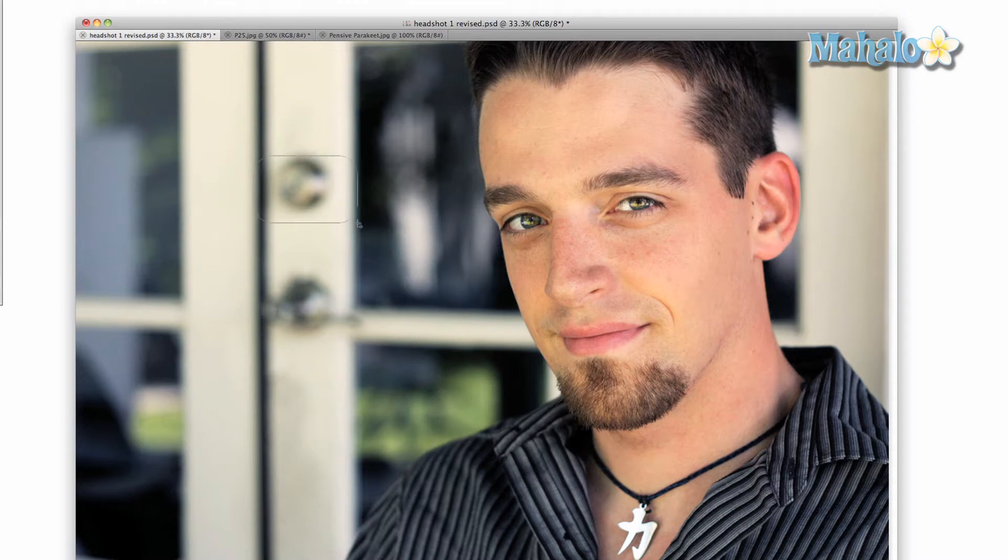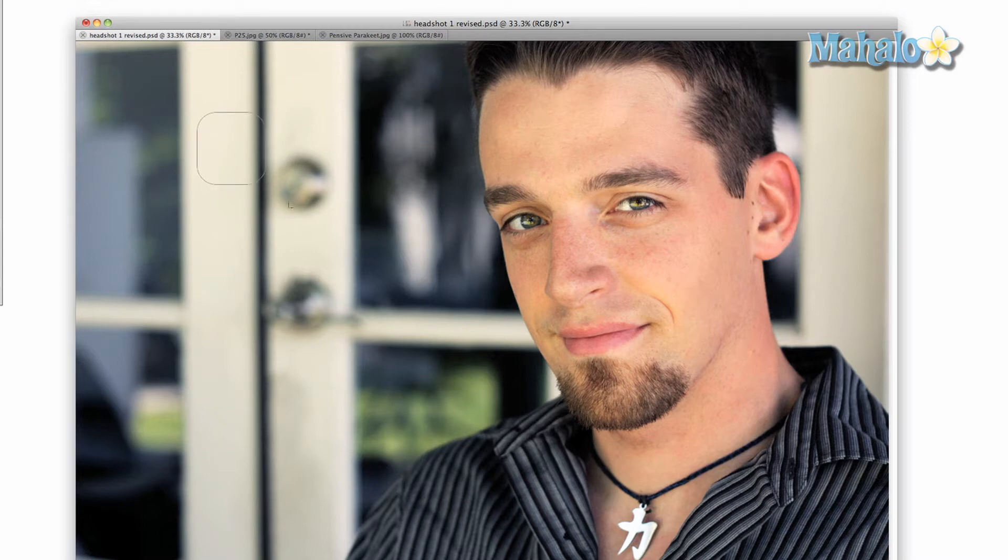If you are somewhat familiar with masking, then this tool will prove very useful because you can create masks with very exact dimensions and specifications. The other shapes will also add to your mask creating options.